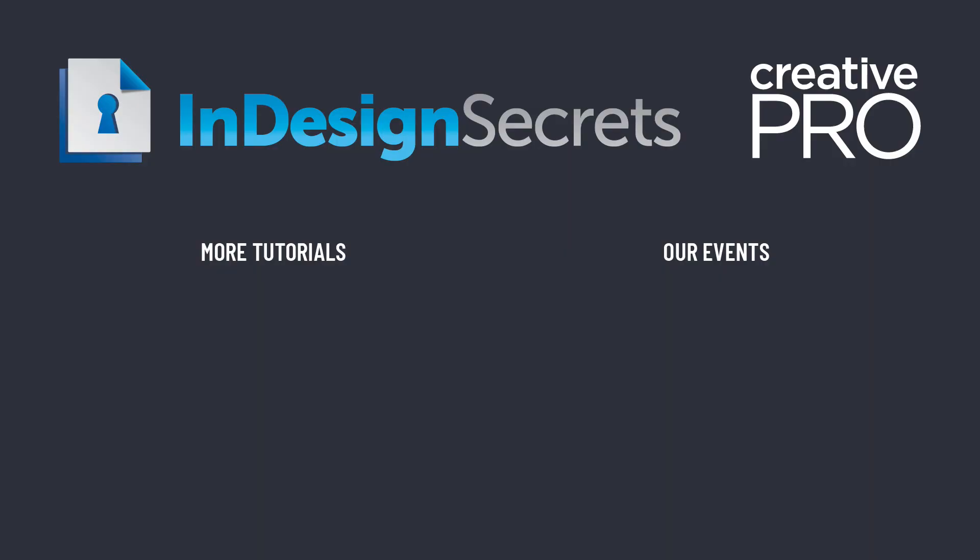Well I hope you liked this video and if you want lots more tips like this, be sure to check out creativepro.com and subscribe to InDesign magazine. Thanks for learning with us.